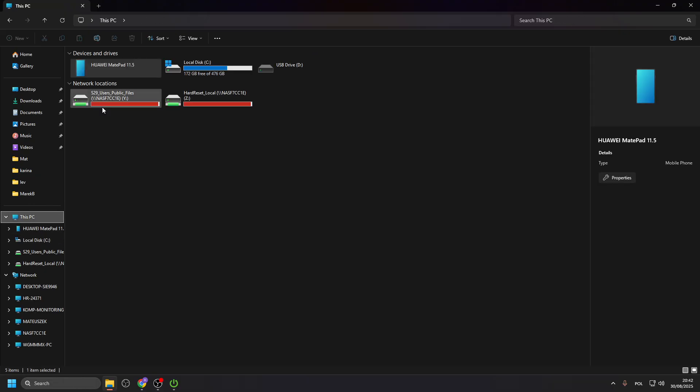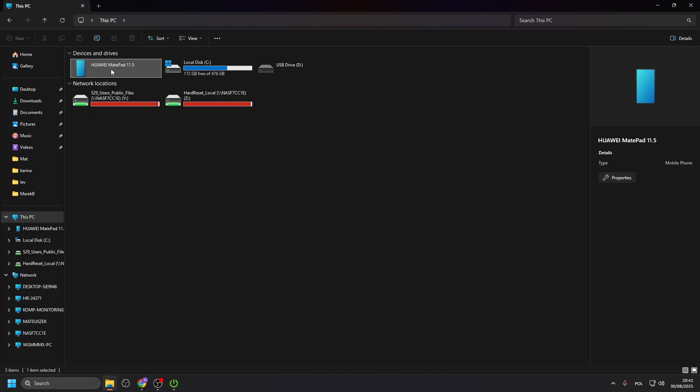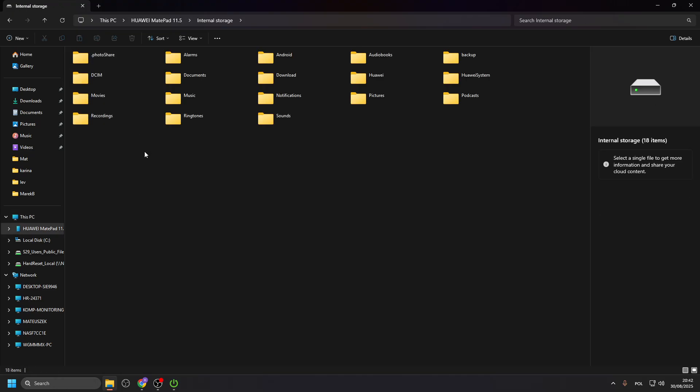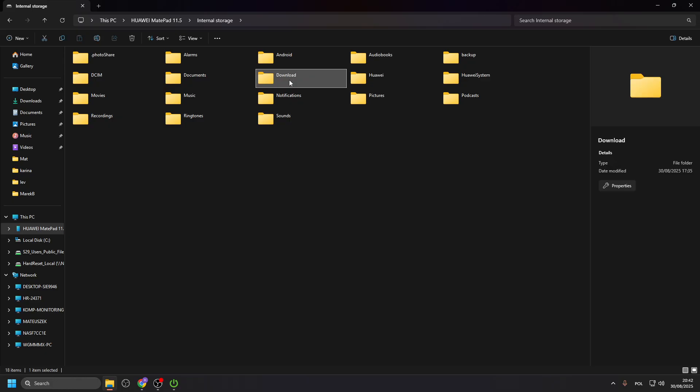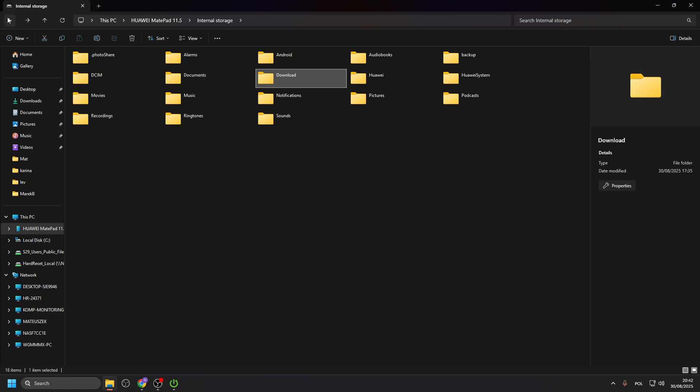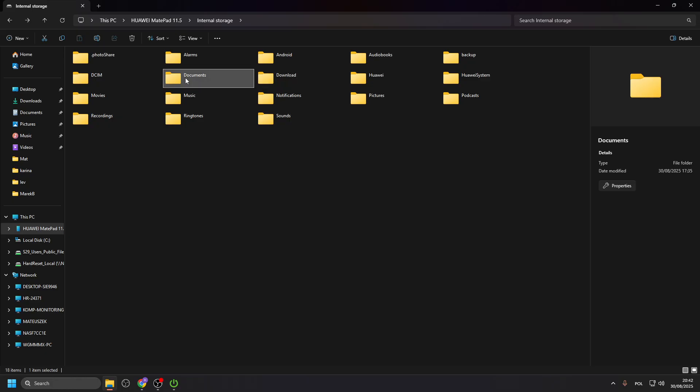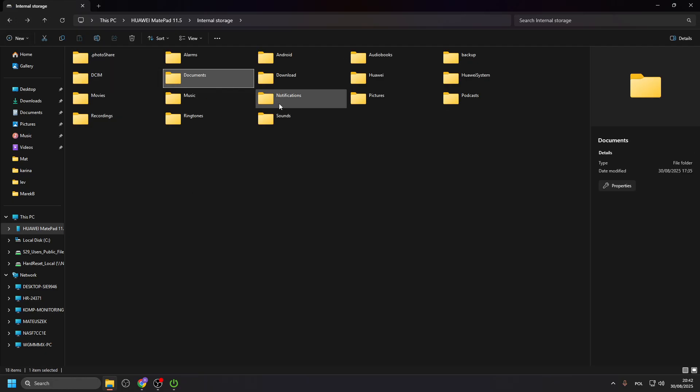On Windows, you can just go to this PC and find it. Now, I can go to internal storage. And I have all the folders, like downloads. If I had anything downloaded, it'll be here. I have documents. If I had any documents, I would have them here. Or photos.